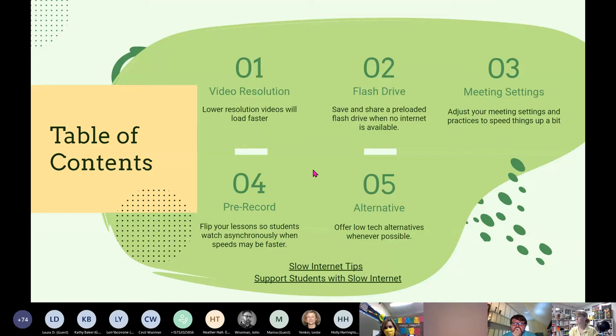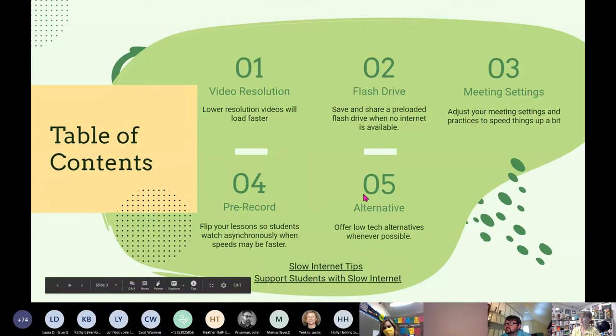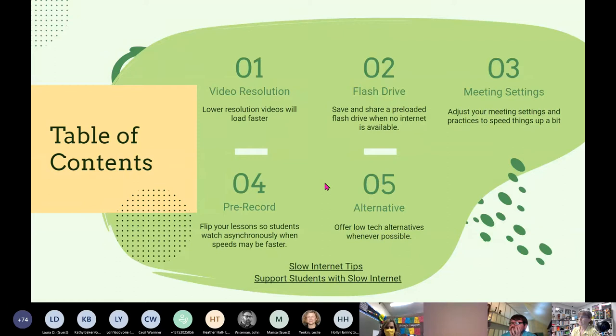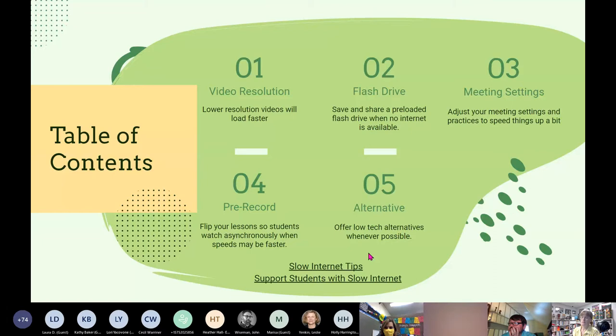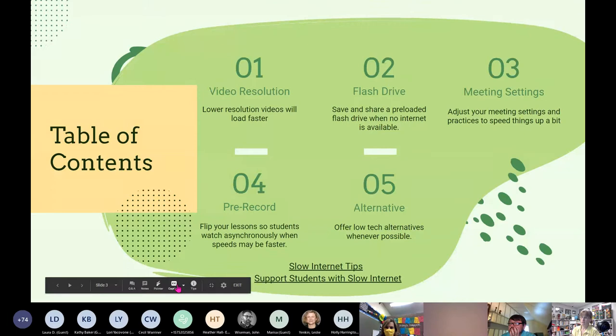Shannon's presentation includes four or five basic tips with embedded links so it can serve as a resource later. She emphasizes there is no one surefire solution — she hasn't found anything that fully solves the problem of slow internet, only ways to lessen the stress. Under these circumstances, she says, that's the best we can hope for.